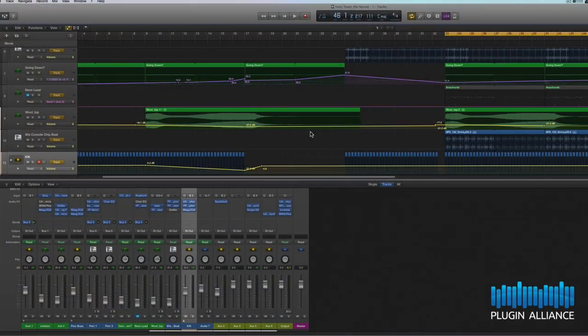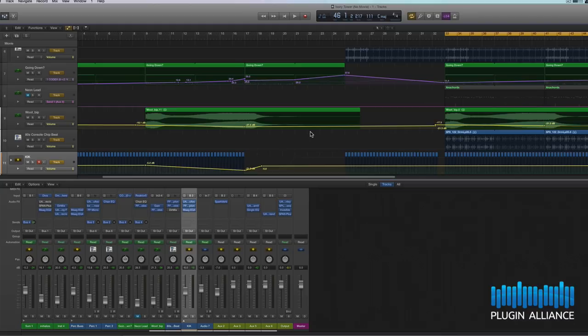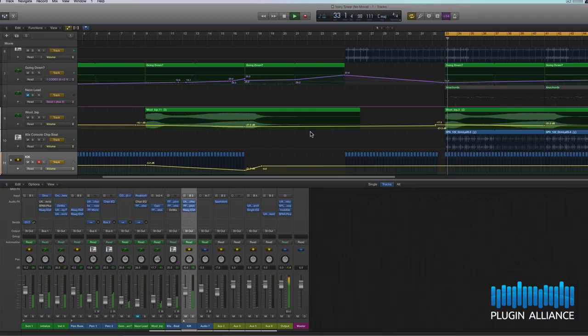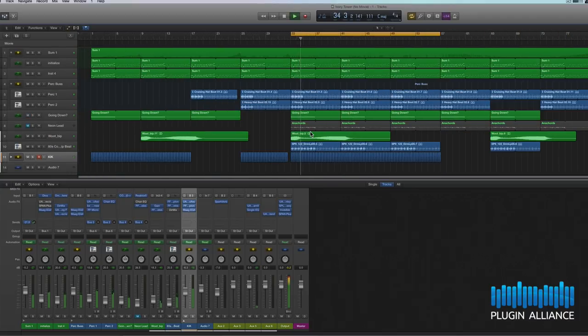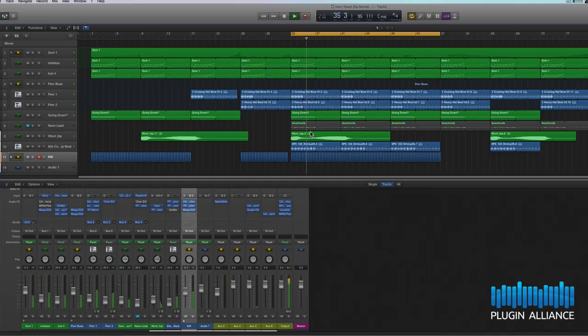So here we are in Logic Pro 10 and we're ready to start adding the EQ2 and the EQ4 to some of our parts. Let's play back the section we're working on and you can hear we've got drums, synths and effects.